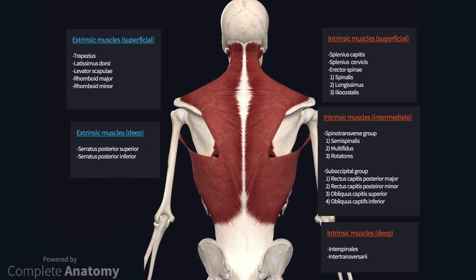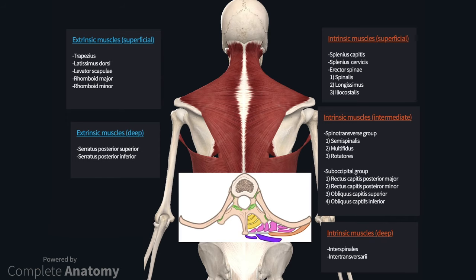The intrinsic or true muscles of the back lie deep to the extrinsic muscles. These are also arranged in layers from superficial to deep, and categorising them in this way tends to facilitate learning. I have added the suboccipital muscle group to the intrinsic muscles. Throughout the video I will also refer to a schematic, which will help with visualising where the muscles are in relation to each other. Note that the schematic is of the thoracic region and can only be used as an approximation. It makes sense to work from superficial to deep, so I will start with the extrinsic group.